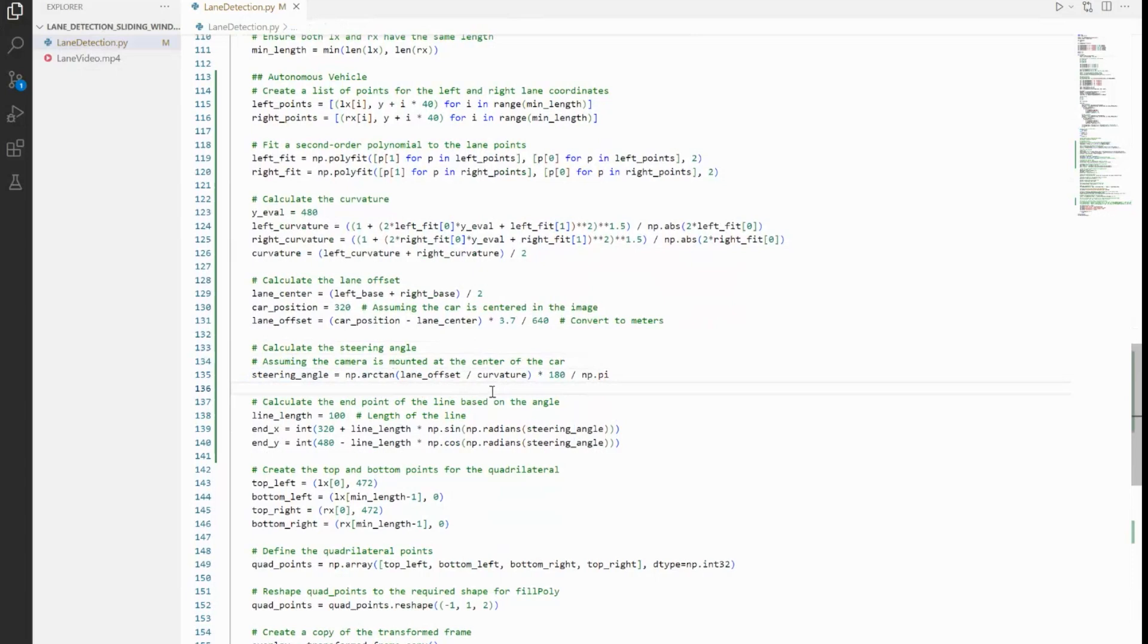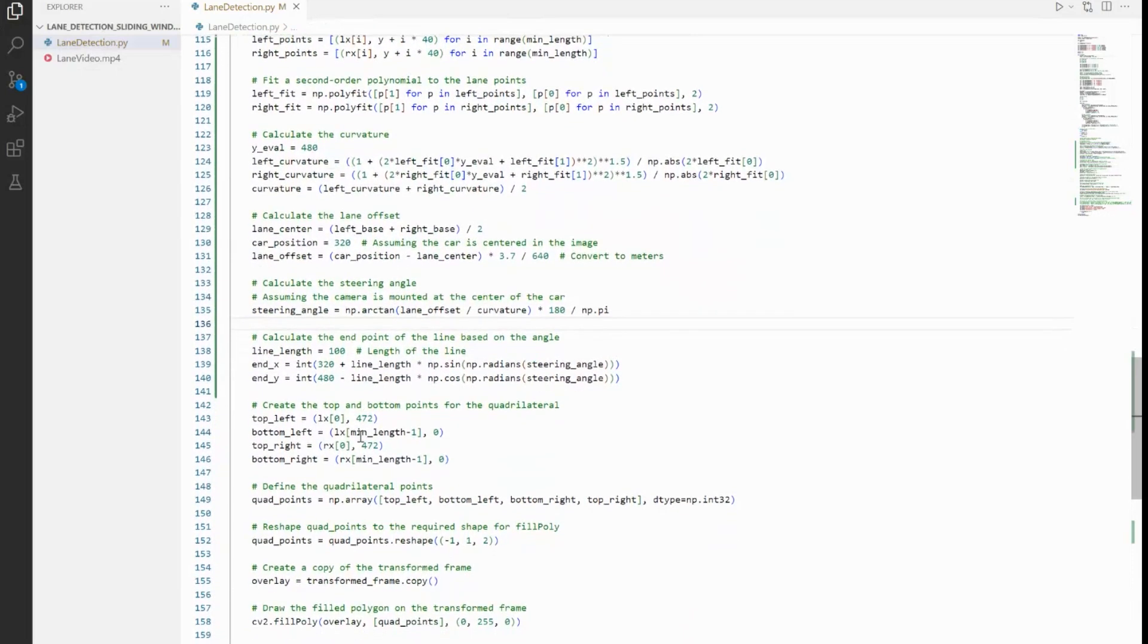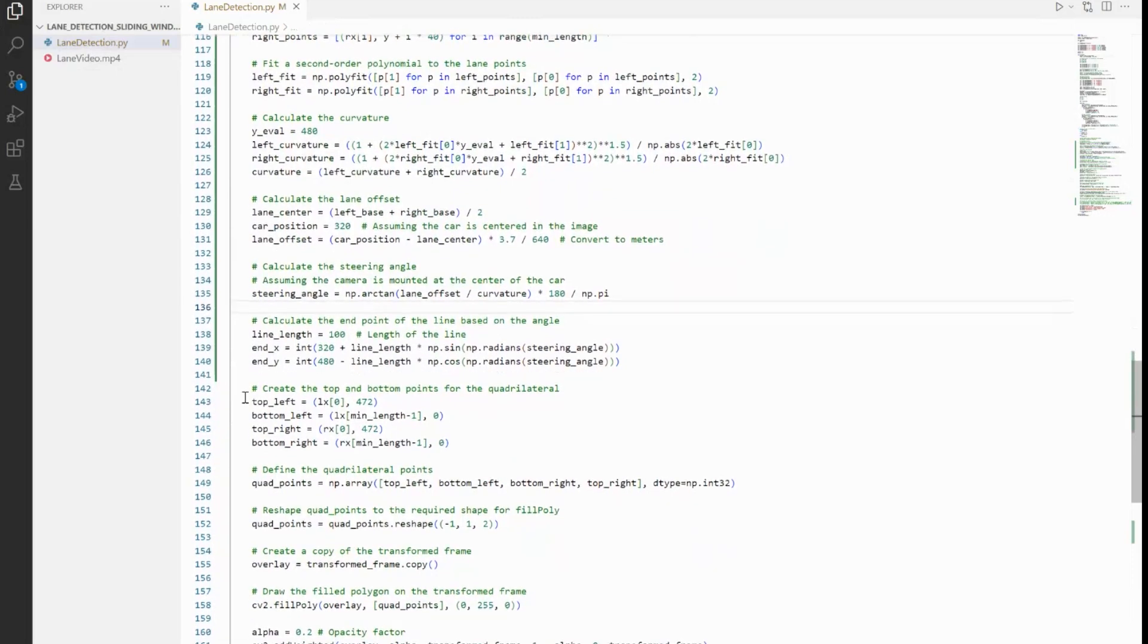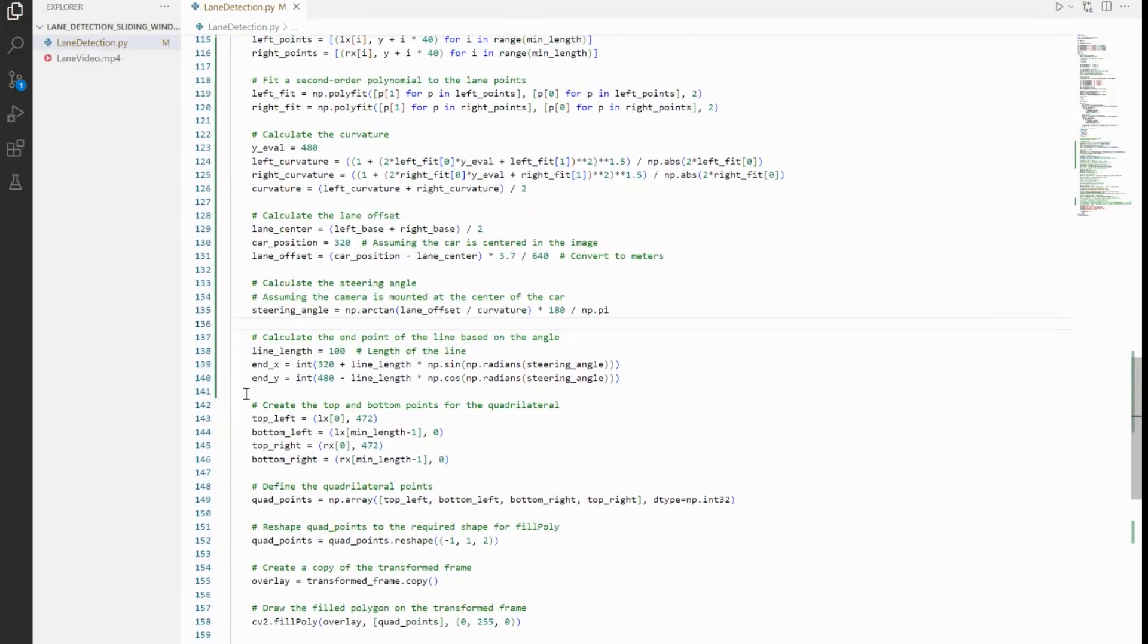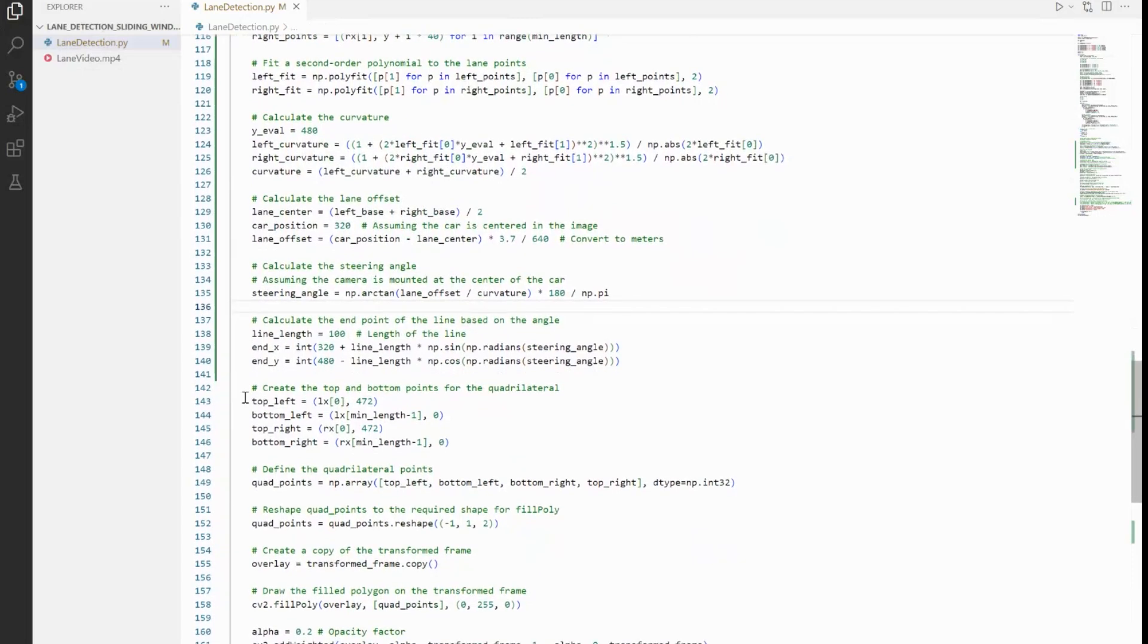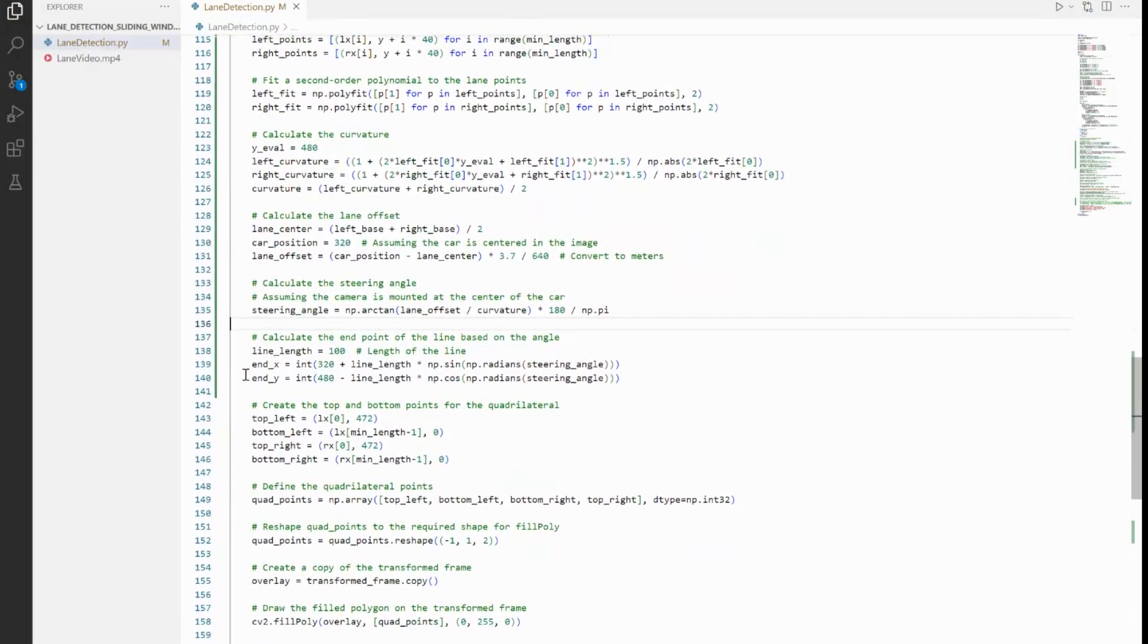Now once we have done all the calculations, we do want to visualize it as well for us to better understand what's happening. So for that, we have nx and ny coordinates that we are creating. What it does is it calculates the endpoints of the line that visually represents the steering angle. It's helpful for visualizing how the steering angle needs to be adjusted on detected lanes.